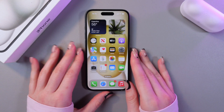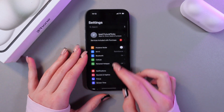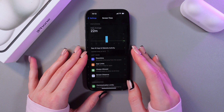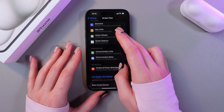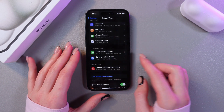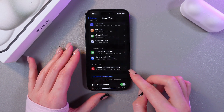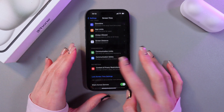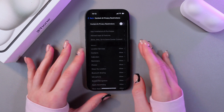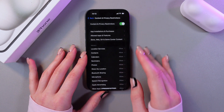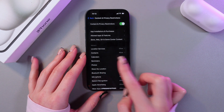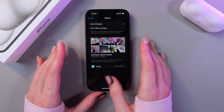For this, we need to open Settings first, and here we need to select Screen Time. After this, scroll till you see the tab named Content and Privacy Restrictions. Select it, then turn it on and check whether the photos are allowed here.